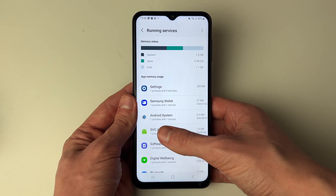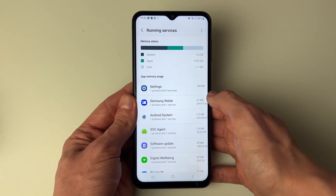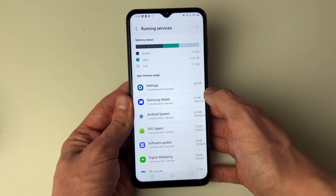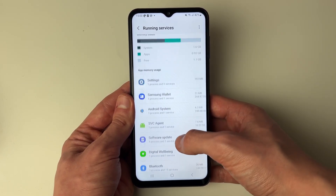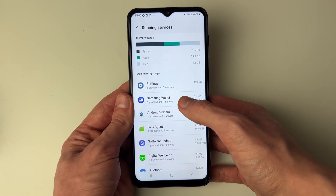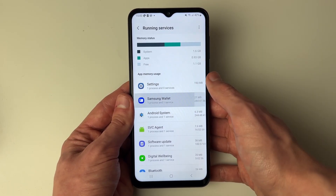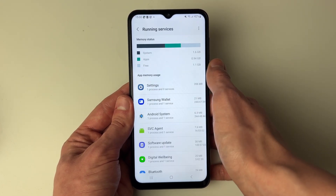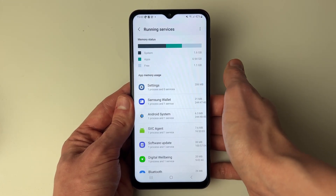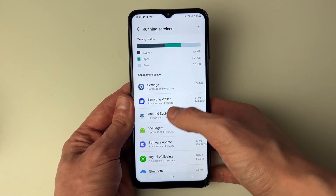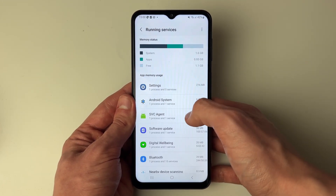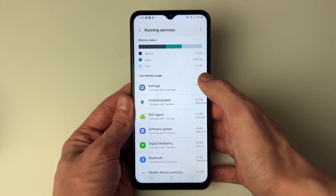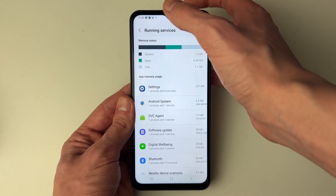In here you can see the services which are currently running and you can go and stop them. For example, Samsung Wallet — I can click on it and stop it. It will take a few seconds and then it will disappear.